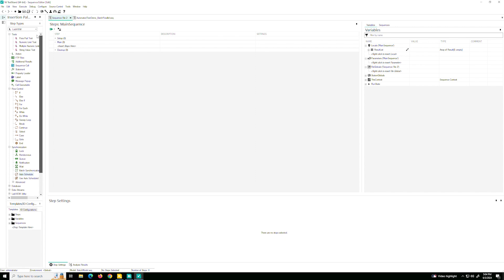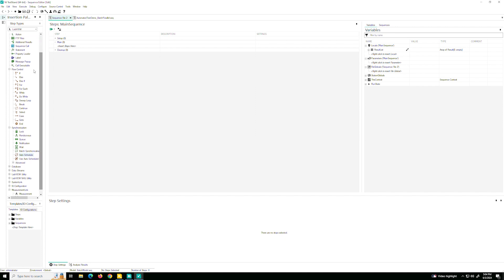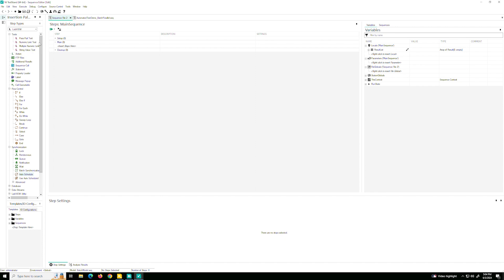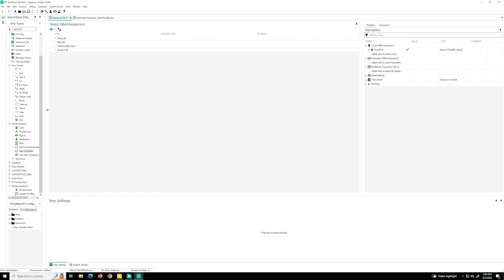And here you can see on the left we have the insertion palette. We can add the different tests like pass-fail tests, we can add flow control options, if, else, and while, some synchronization. And you can see that we can also add test steps written in different languages, LabVIEW, C.NET, Python, whatever you want. But since today our tests or our custom plugins we've built using the Instrument Studio Pro technology, we're going to add them from here.